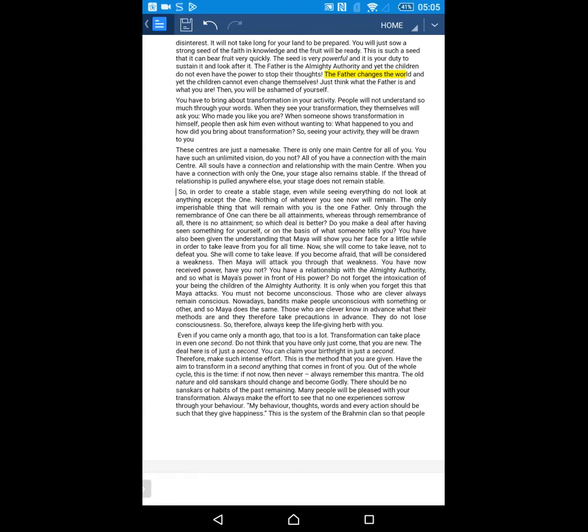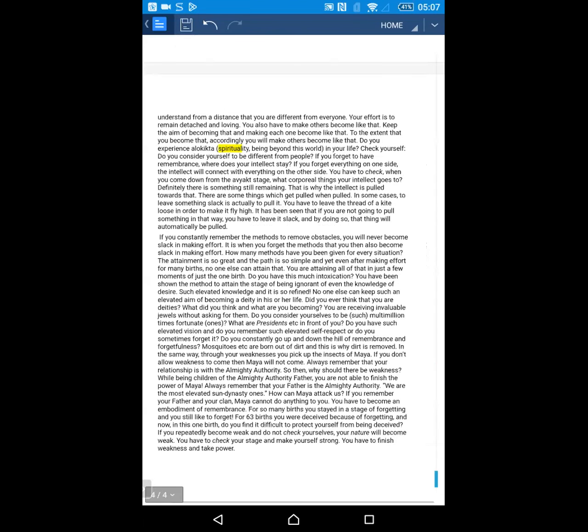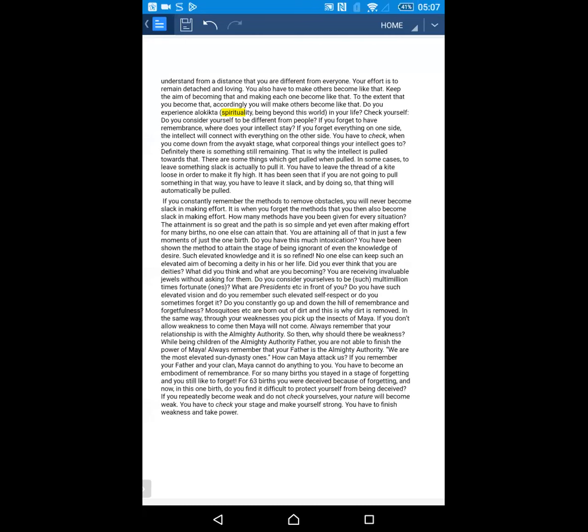Many people will be pleased with your transformation. Always make the effort to see that no one experiences sorrow through your behavior. My behavior, thoughts, words, and every action should be such that they give happiness. This is the system of the Brahmin clan so that people understand from a distance that you are different from everyone. Your effort is to remain detached and loving. You also have to make others become like that. To the extent that you become that, accordingly, you will make others become like that.